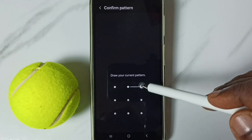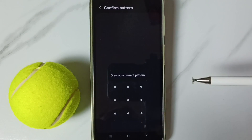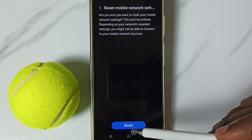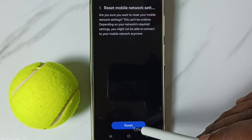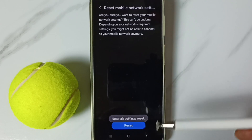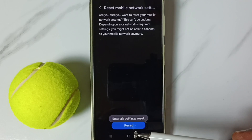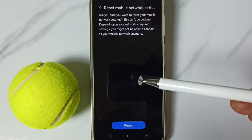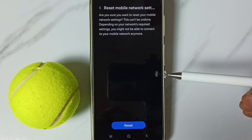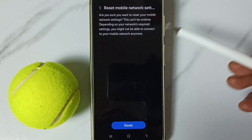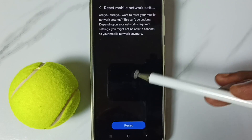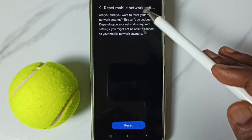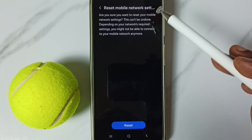Enter your screen lock password, then tap on the Reset button. Done — you can see the message: Network Settings Reset. This reset operation is safe and will not delete any data from your phone; it only resets the network settings.